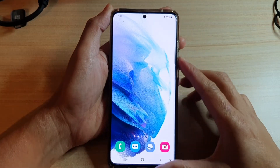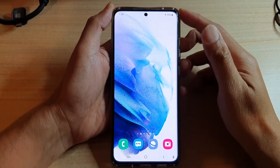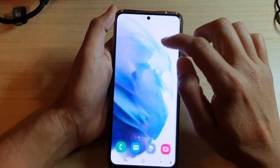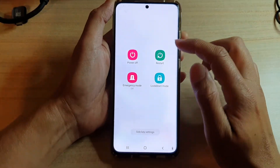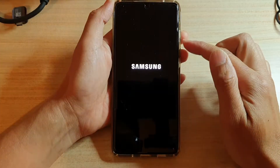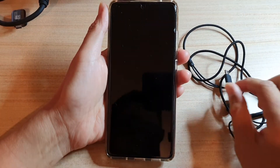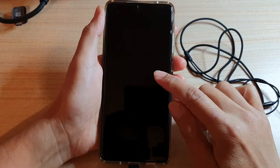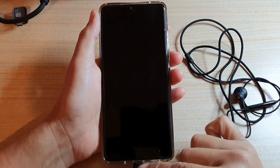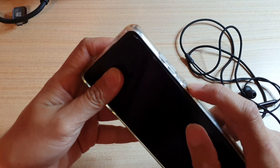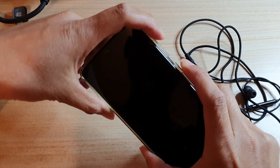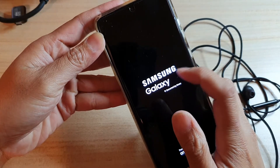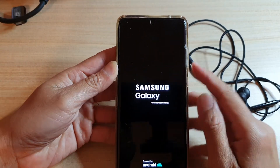Solution number four is to wipe the cache partition on your device. First, switch off the phone via the side button or by swiping down and tapping power off. Once the phone is off, connect a headphone or a USB cable to a computer. Then press the side button together with the volume up button simultaneously and hold. Once you see the Samsung logo, let go of the buttons and the device should boot into Android recovery.